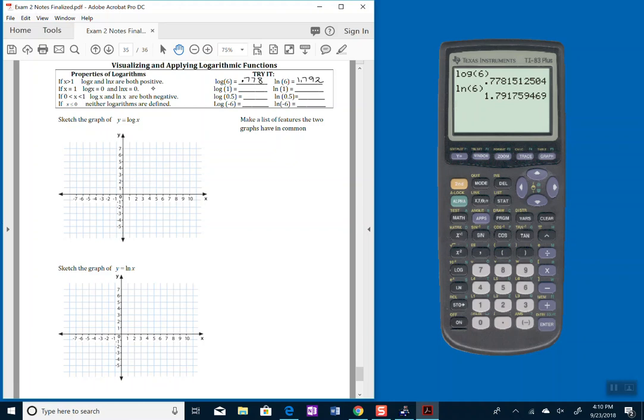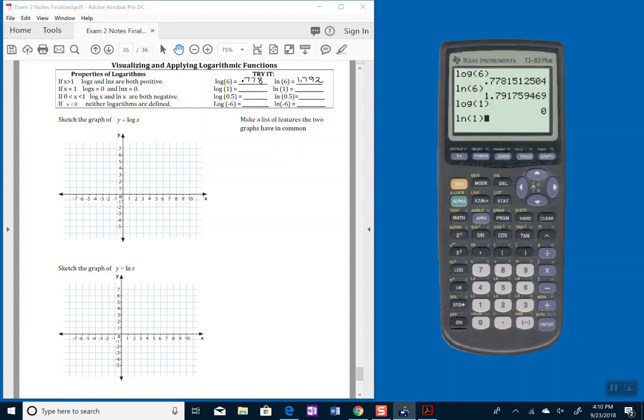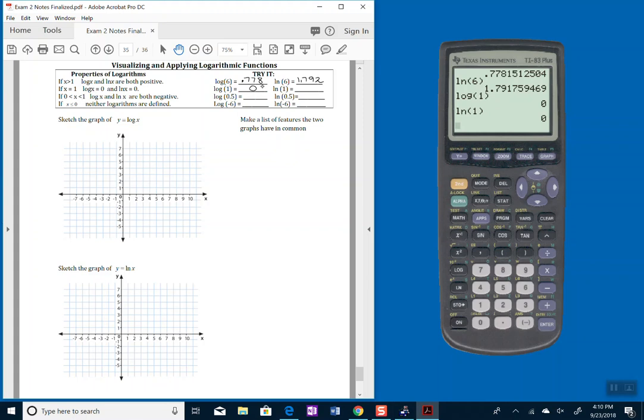If I plug in a 1 for x, in other words, find log base 10 of 1, you come up with a 0 for an answer. Same with natural log of 1. It also comes up 0. So both of these are 0, and that's what that's stating there. If the input is 1, the output will be 0.